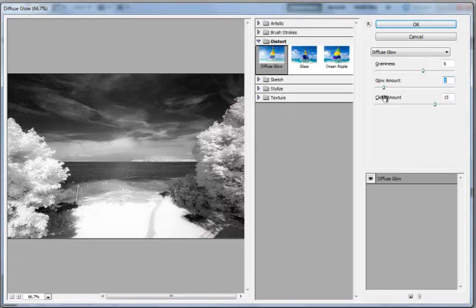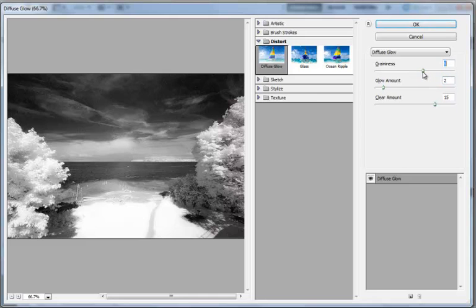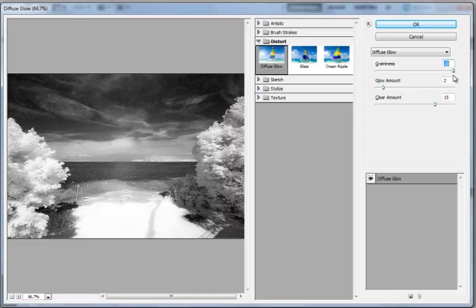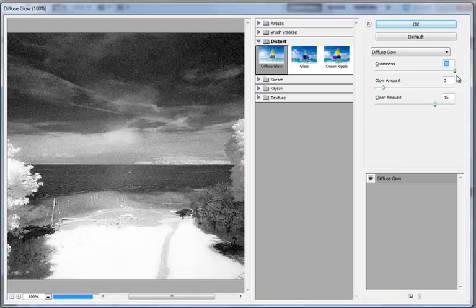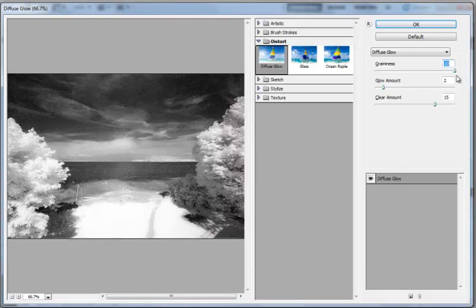And this control also has grain, which makes it really nice. You can pretty much make your image really grainy to mimic that. Here's how it looks at 100%. So you can mimic the grainy film look.